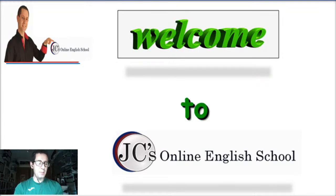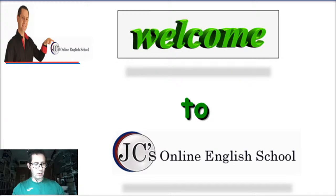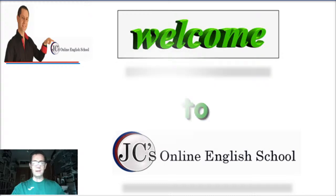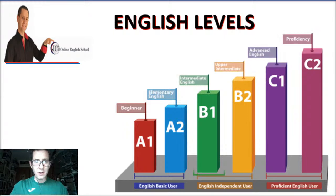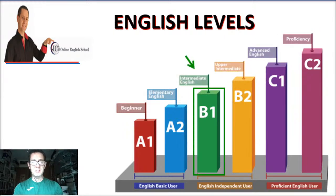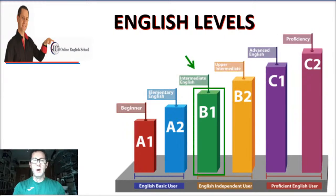It's been raining the whole day and it looks very, very gloomy today — but we need the rain, so let's not complain. Now let's move on. Remember the English levels — there are six of them: A1, A2, B1, B2, C1, and C2.